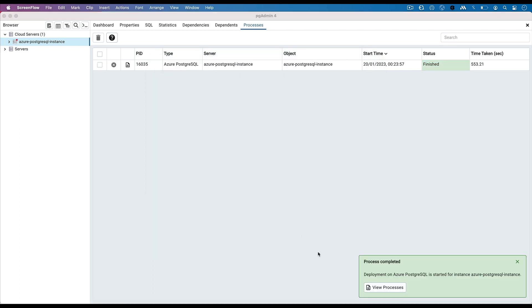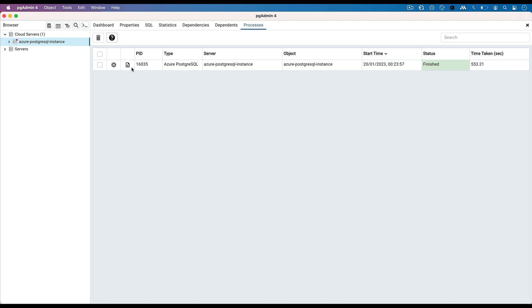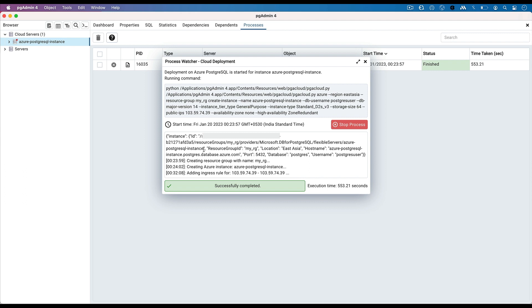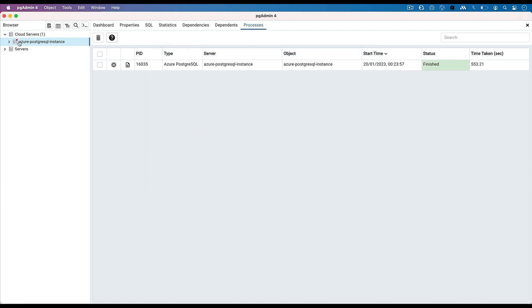A notifier is saying the process is completed. Let's check the status of cloud deployment in processes tab. The status is finished. Let's watch details about our cloud deployment. The cloud deployment is completed successfully. You can also see the icon for server has changed to the server icon, which indicates the deployment is successful.